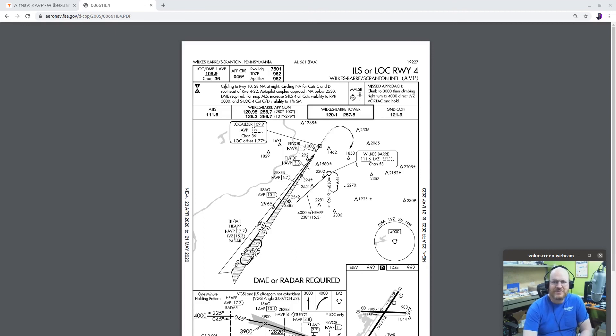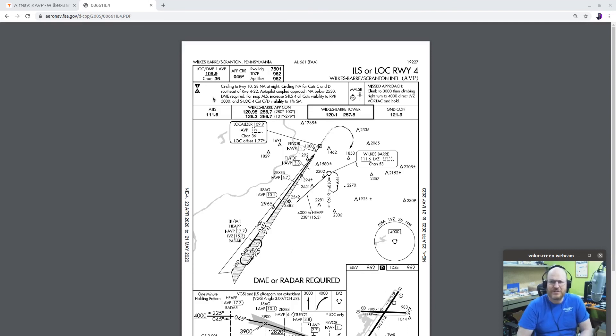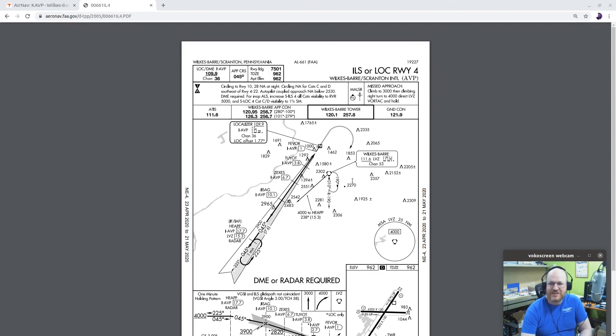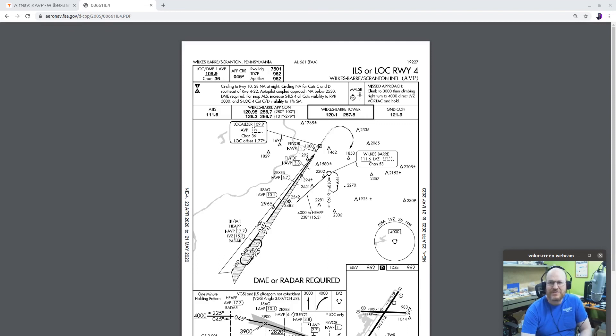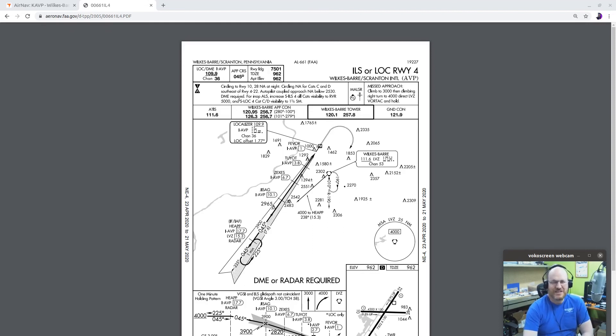Some notes. Circling to runway 10 to A not applicable at night. Circling not applicable or not authorized for CAT C and D. Southeast or runway 422. So you can't be down here circling. You might say, well, why is that? Well, if you look, you're going to see some terrain off this direction. That's probably a big reason. Autopilot coupled approach NA below 2530. DME required. So you must have DME to fly this approach. And again, that's either actual DME or an IFR certified GPS.